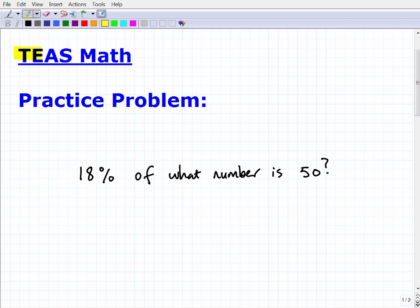Let's talk about the TEAS exam and specifically the mathematics you're going to want to know to be very confident taking this exam. The TEAS is an entrance exam that nursing schools use — there's also the HESI exam, the NET exam — and these are different from the NCLEX, which is the exam you take after completing nursing school to get certified. These entrance exams are really a measurement of your general academic aptitude in mathematics, science, and so on.